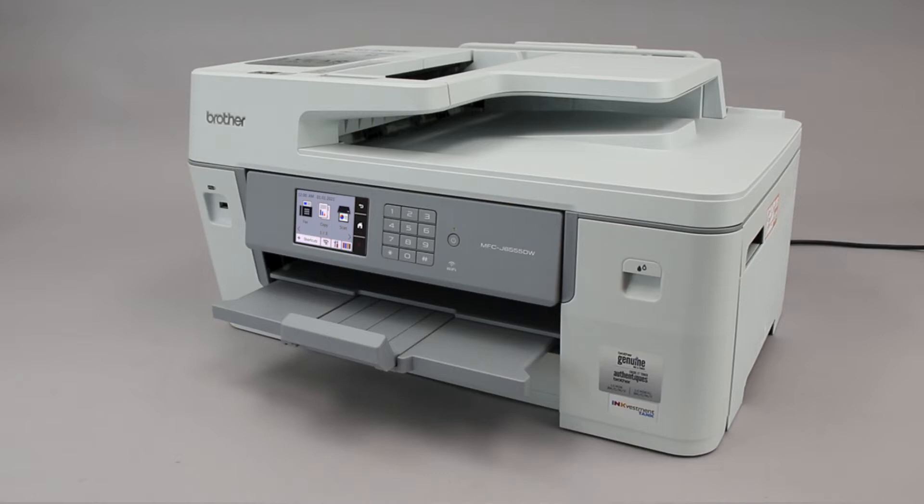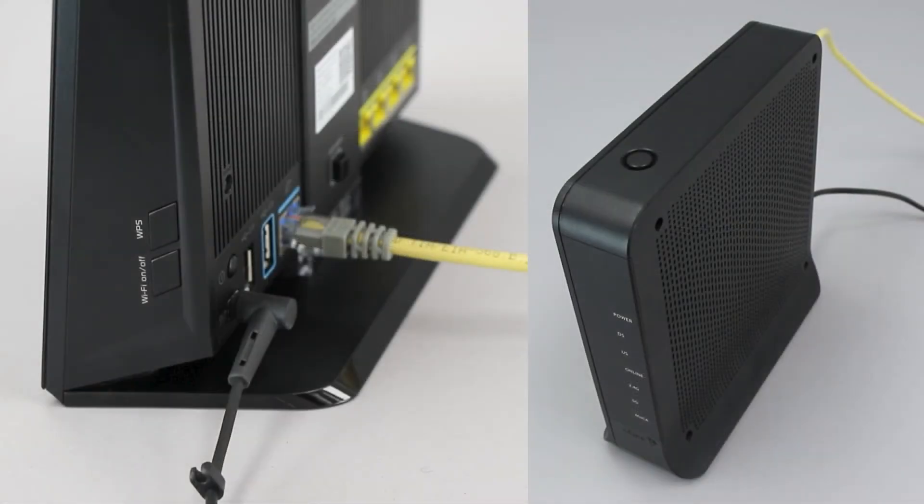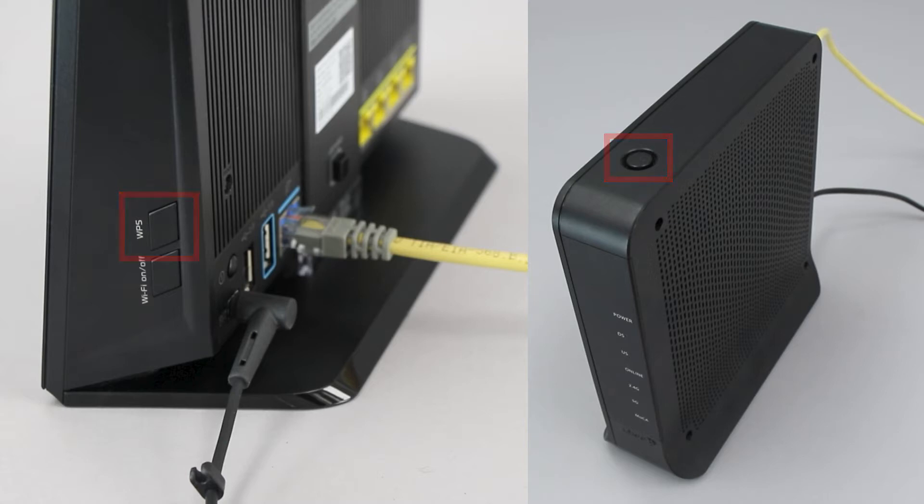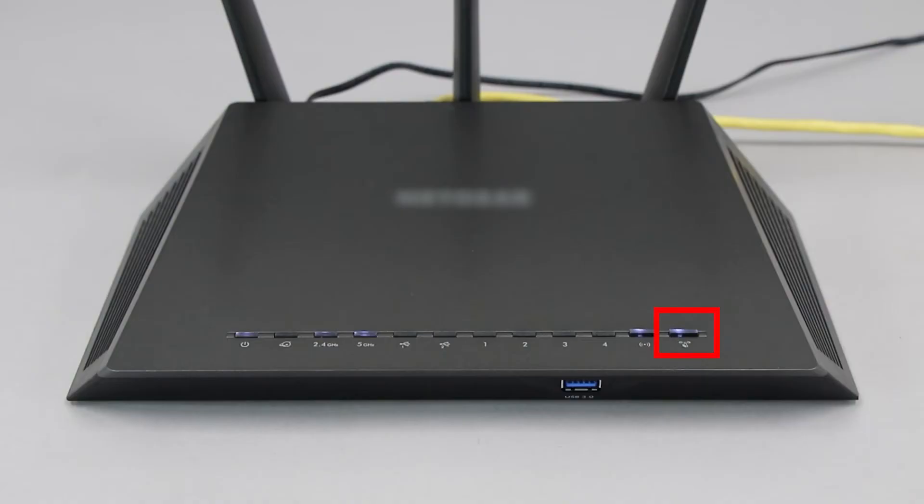Before we begin, you'll need to verify that your router has this feature. The router's WPS button may be located on the top of the router, on the front, or on the back. The exact location will depend on your router's make and model.